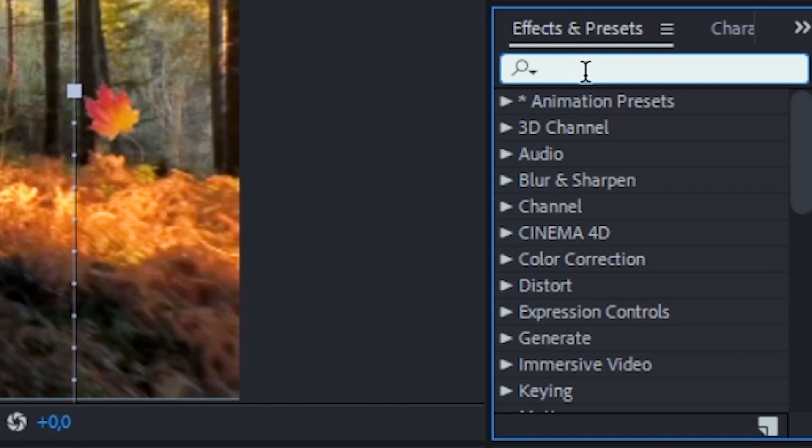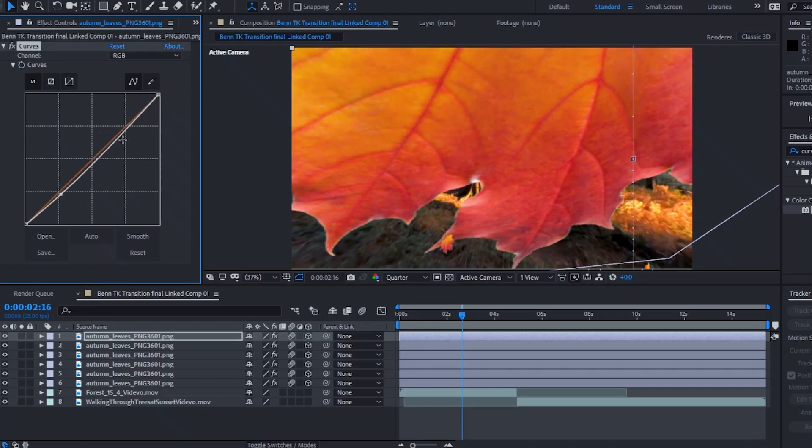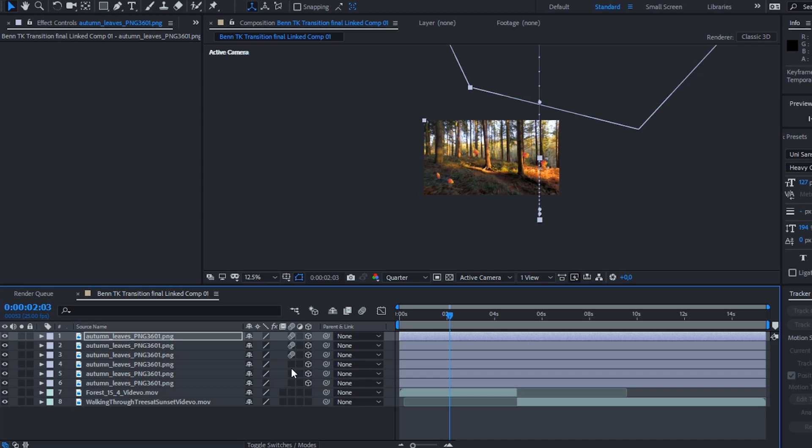You could stop and export there, but I want to show you how to make it look a little more natural. Add the Curves effect or Lumetri Color to your leaves and try to match the colors to your environment. Then add a little motion blur to all the leaves — go to every single leaf layer and hit the three little circles near where that 3D box was. You'll notice the leaves now have motion blur and look like they were actually in the original video.